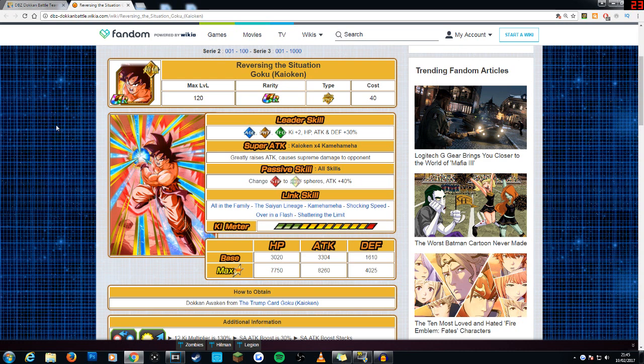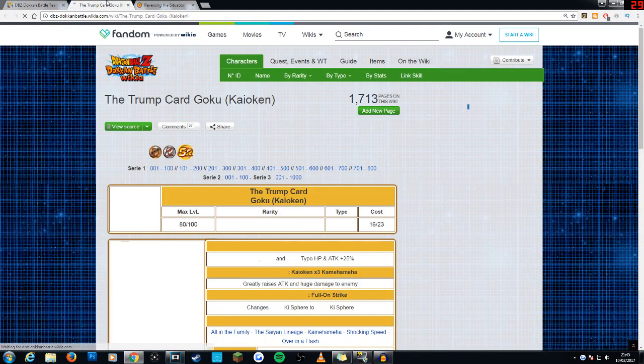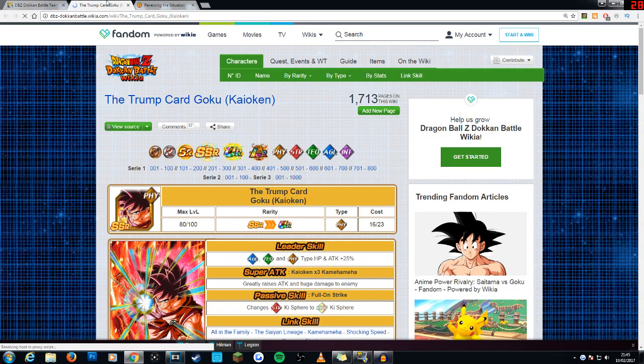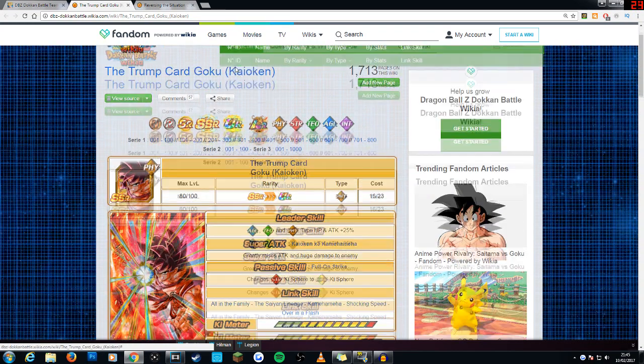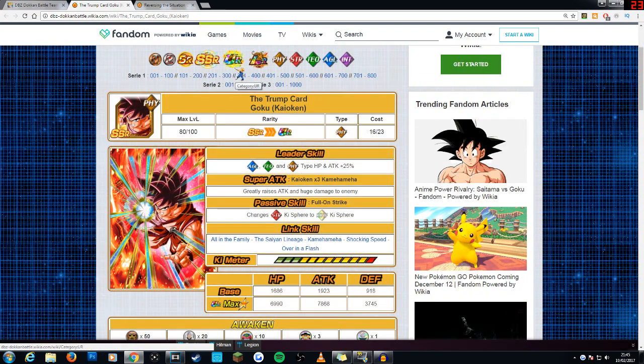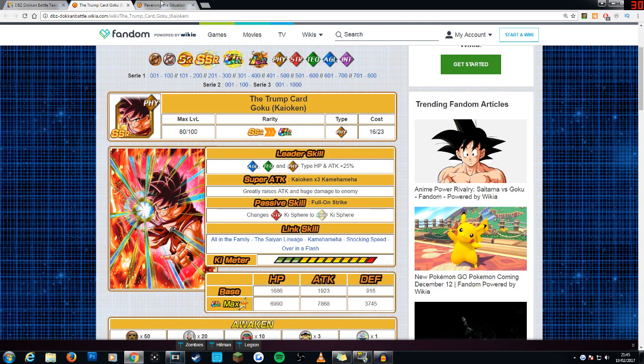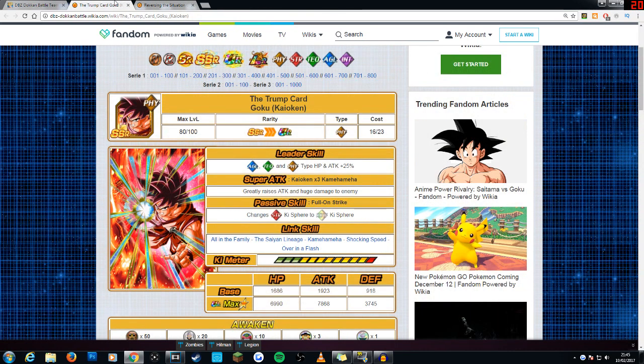So today we are going to be taking a look at the physical Kaioken Goku. Not too long ago, the AGL type obviously got a rebirth himself. And one of the comments in my last SSR Nasty video mentioned to just compare them, the Undokaned version and the Dokaned version slightly, just so you see what the major changes were. Obviously, the leader skill for the most part does stay the same. The only difference is that he gives a defensive boost and ki. So that's interesting.